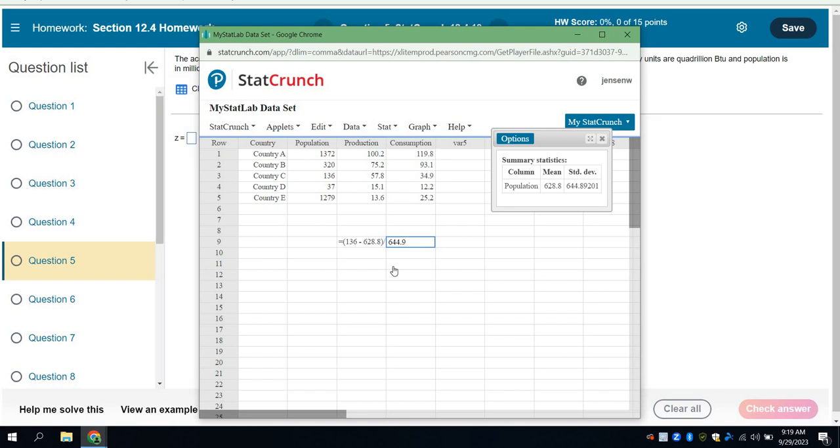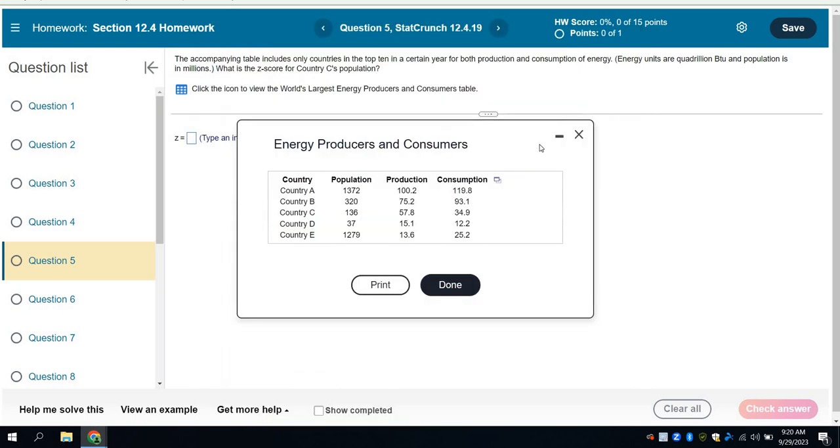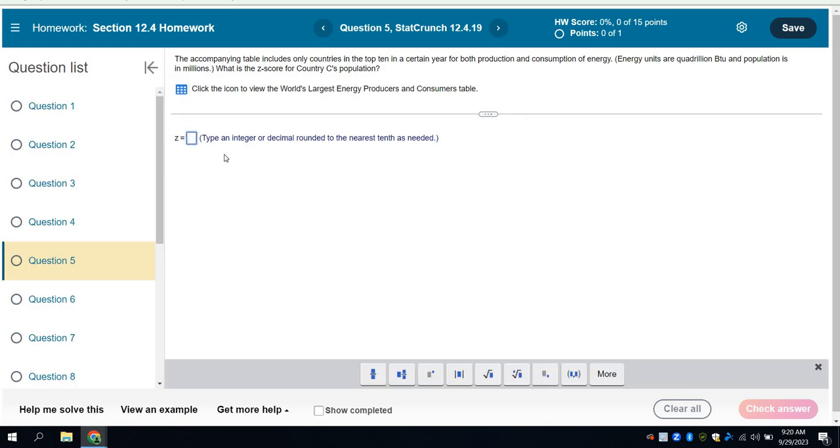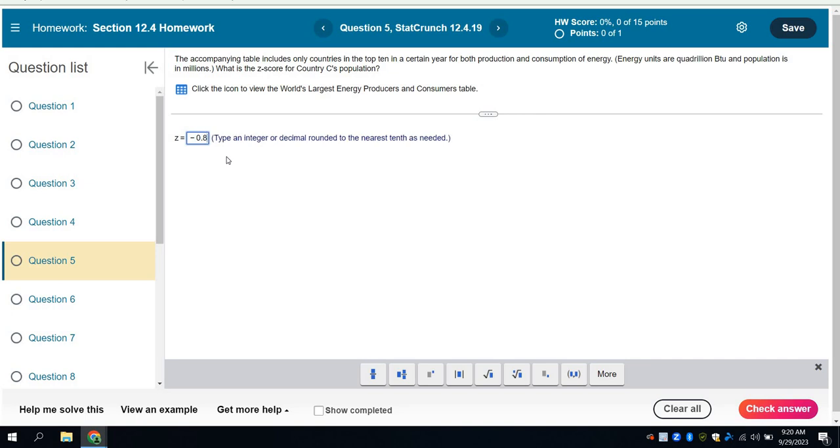And here's the Z-score that I'm looking at. I'm looking at the Z-score, negative 0.764 and then it keeps going. And so I'm going to round that however they ask me to. And if I come back here, they want me to find country C's population Z-score. And they want me to round it to the nearest tenth. So I'm going to say negative 0.8.